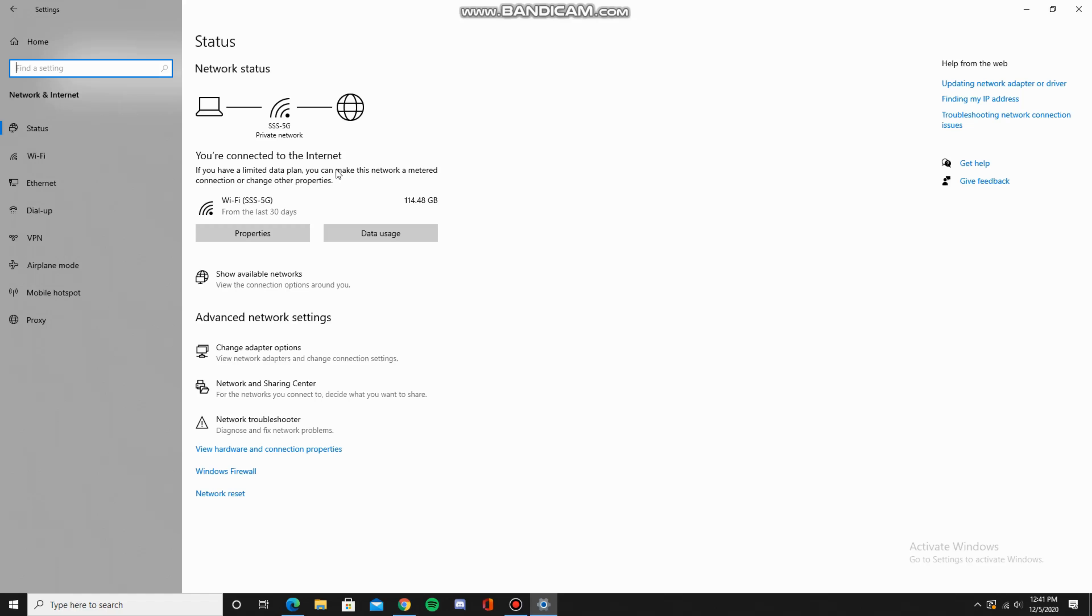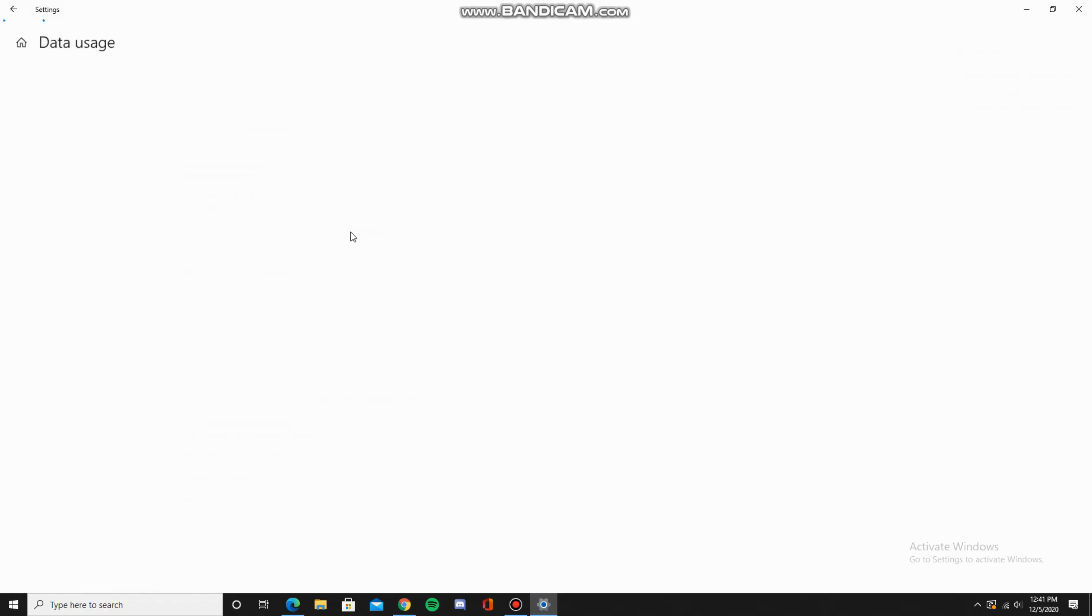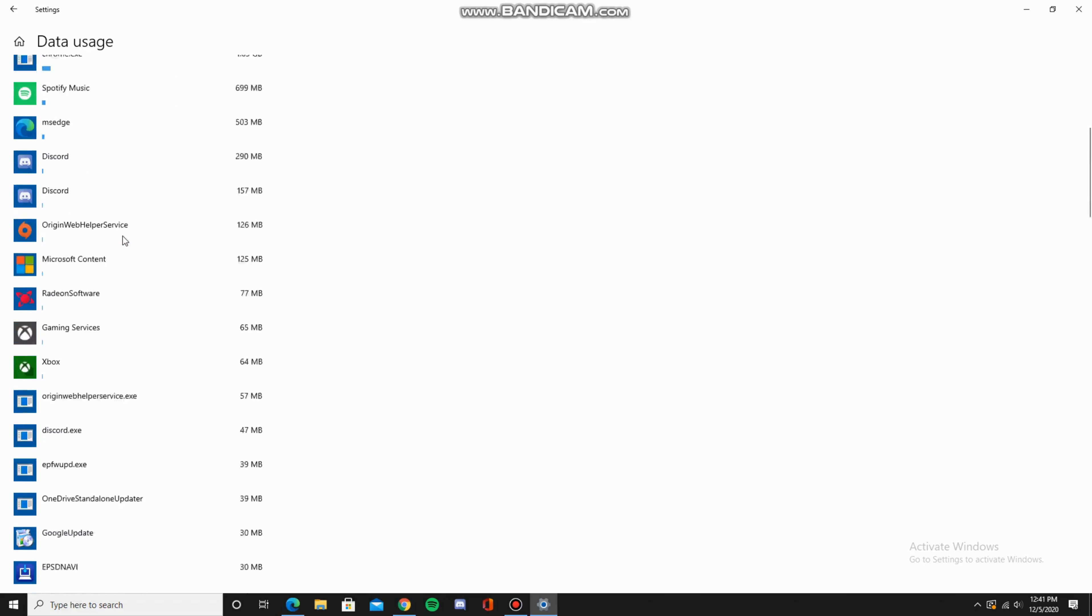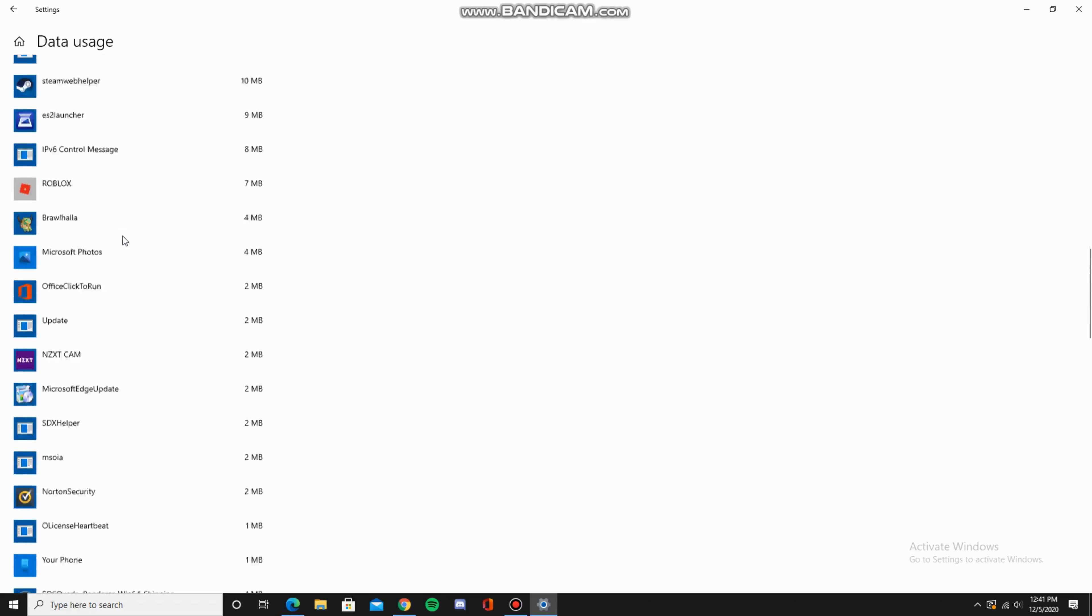If you want more detailed information, you can click data usage. Here you can pick whether you want to see the ethernet or WiFi and which apps have used how much data.